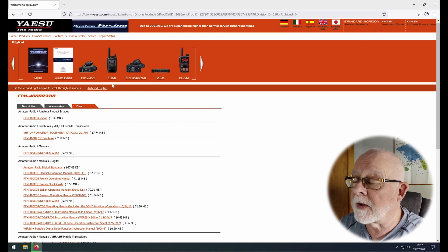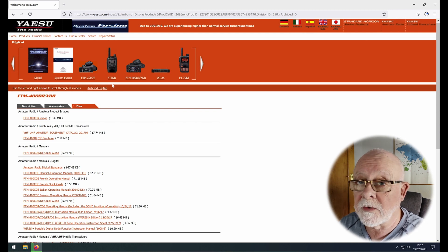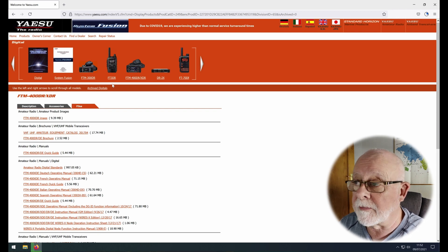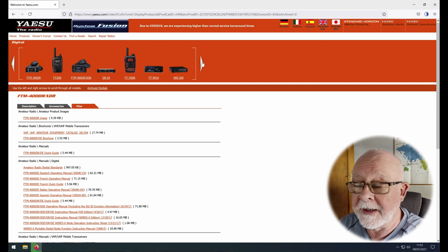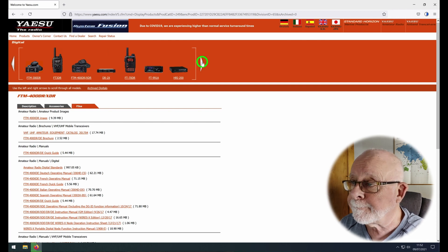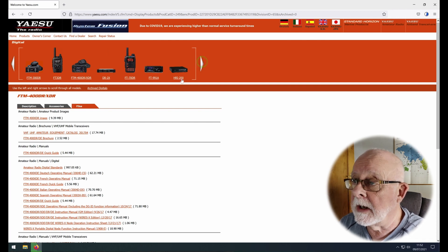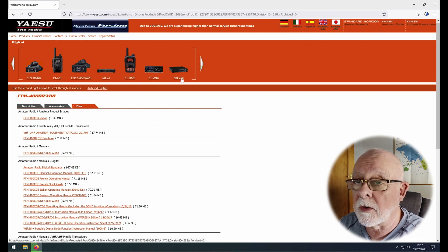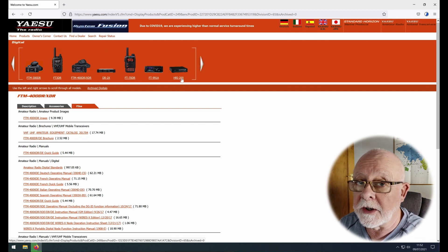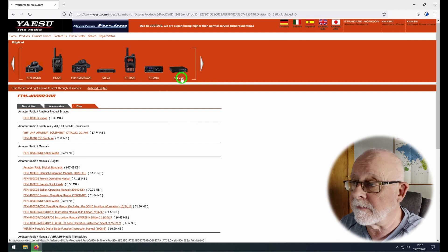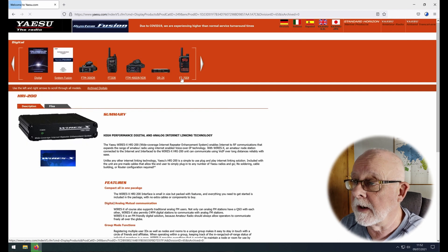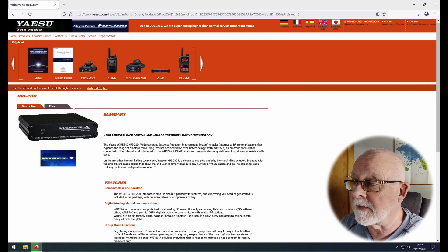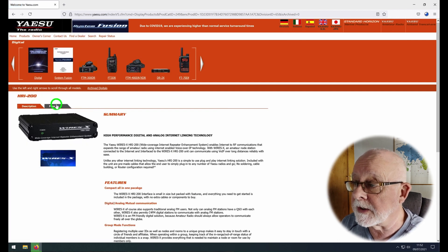The other thing we're going to need of course is the Yaesu software as I mentioned before, and you can find that over here. If you click on HRI 200 and do exactly the same again, go to the files section.